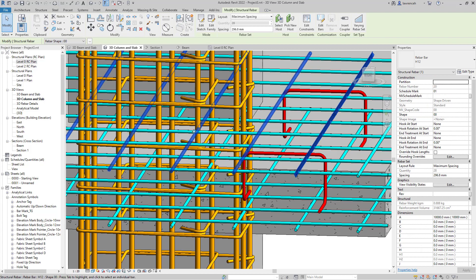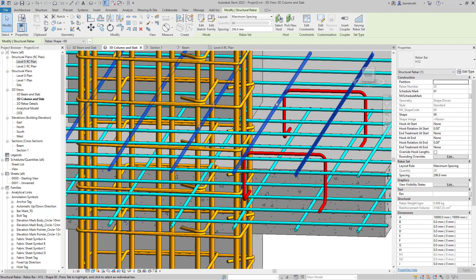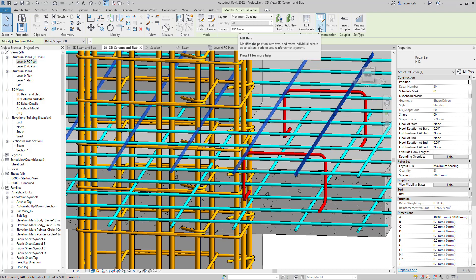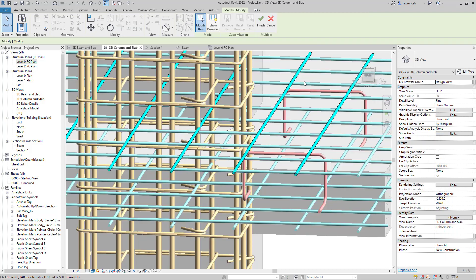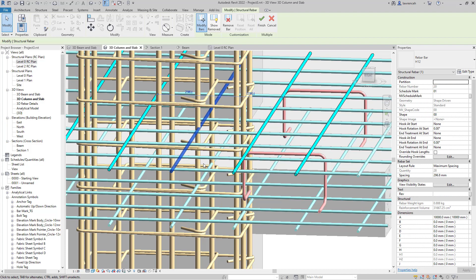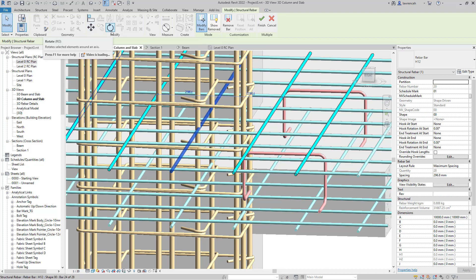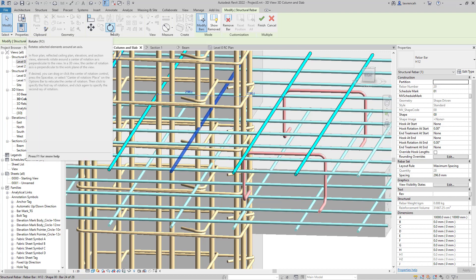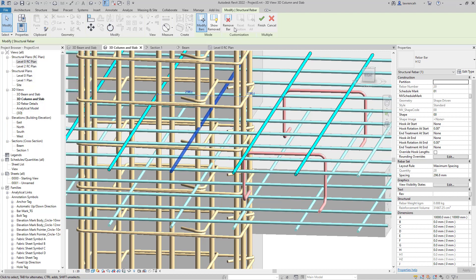I'll select this bar here - you can see I've got this rebar set selected. On the context ribbon, you'll notice a new tool called Edit Bars. I'll select this and now I can access each individual reinforcement bar. You'll notice we can move the reinforcement bar, rotate it to clear an obstacle, or remove the entire bar.